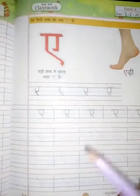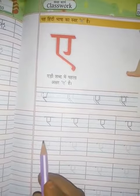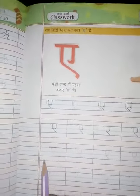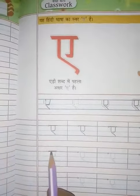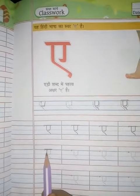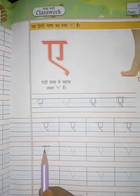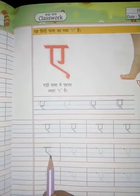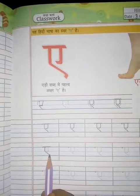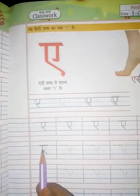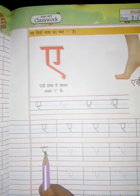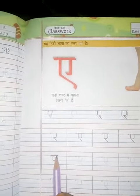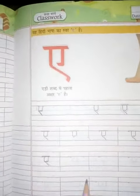Firstly, keep your pencil here and make one sleeping line like this. The steps are: first step — standing line; second step — sliding line; third step — sleeping line; fourth step — standing line.